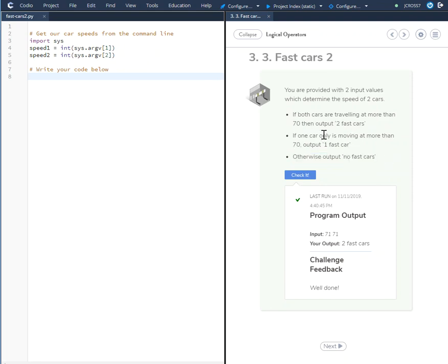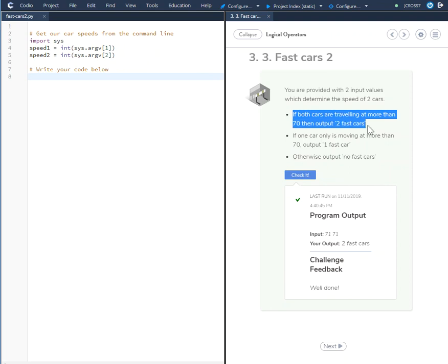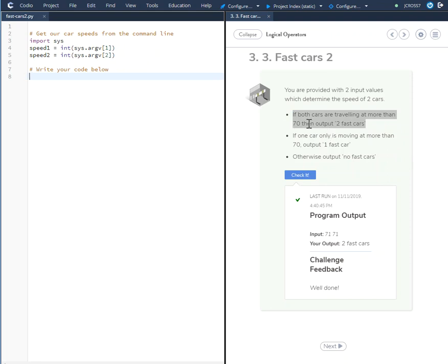To solve this, we're going to break it down into three sections. The first section: if both cars are traveling at more than 70, output 'two fast cars'. This is going to be an AND statement because we're going to say variable speed1 and variable speed2 are traveling more than 70. So to do this, we'll go: if speed1 is greater than 70 and speed2 is greater than 70.